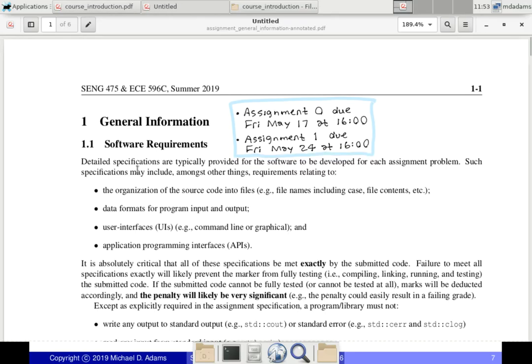The assignment handout is split into a general information section, which you should read before doing any assignments, and then separate documents for each assignment. Assignment zero shows you how to use tools like Git, CMake, and Lcov, a code coverage tool. Assignment one, which is a review of C++, is due on May 24th.